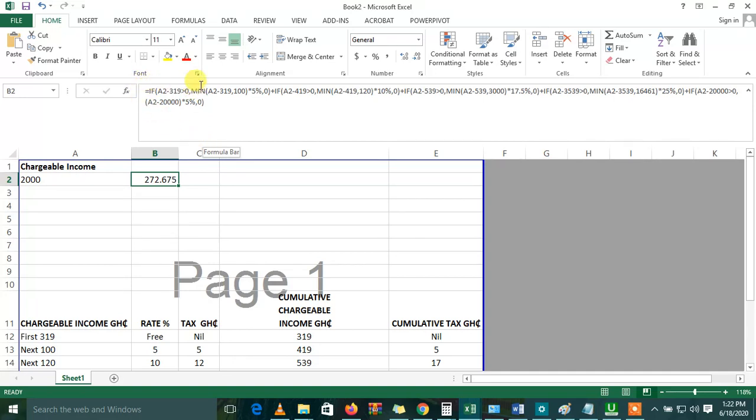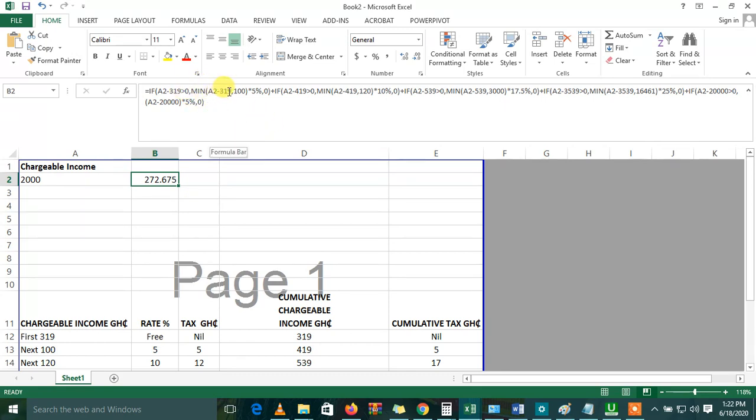Everything we've done so far - we said that if this chargeable income minus the first 319 is greater than zero, then Excel should take the minimum of the A2 minus 319 and multiply by all the rates. We move through the steps, and eventually, you get the actual tax that needs to be charged.